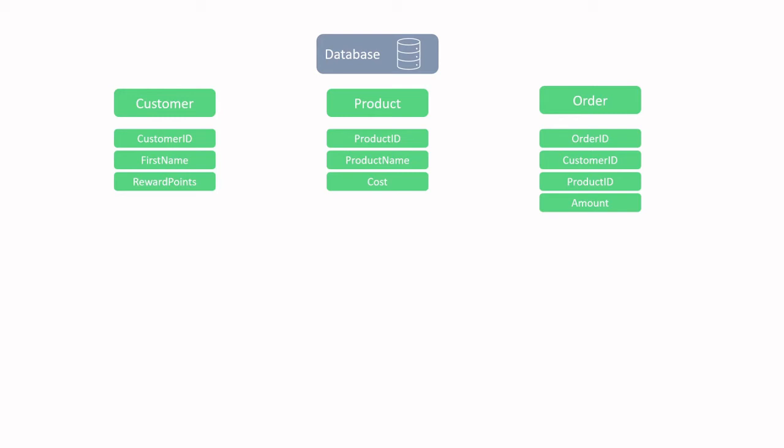This table also has a lot of keys. The order ID looks like the primary key for this table. Then I also see customer ID and product ID. They look like they are keys that belong to the other two tables. Now in the database world, these are called foreign keys. It builds the relationship between tables. Querying the data will help to clarify these keys and the relationships, and also help us find out what the value is for that amount column.